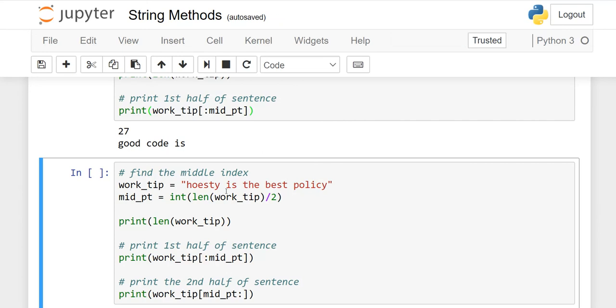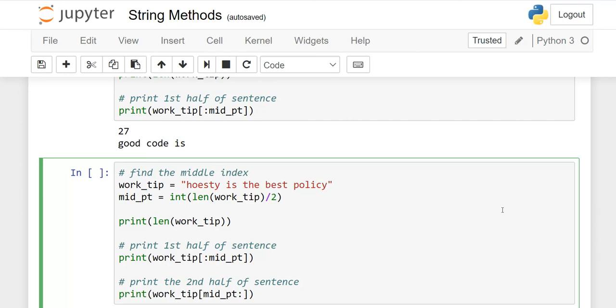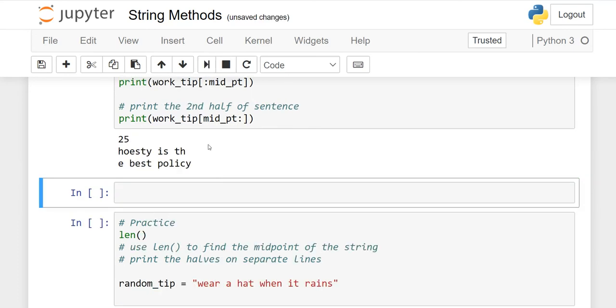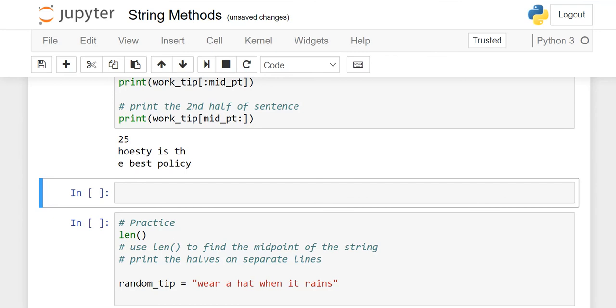In the second example, I want to print another output: work_tip from the midpoint. It will start from the midpoint and since I didn't mention anything at the end, it will go to the end. Here I changed the sentence to "honesty is the best policy", but the same operation applies. There are 25 characters including spaces. "Honesty is the" - the E comes here because this is the first midpoint.